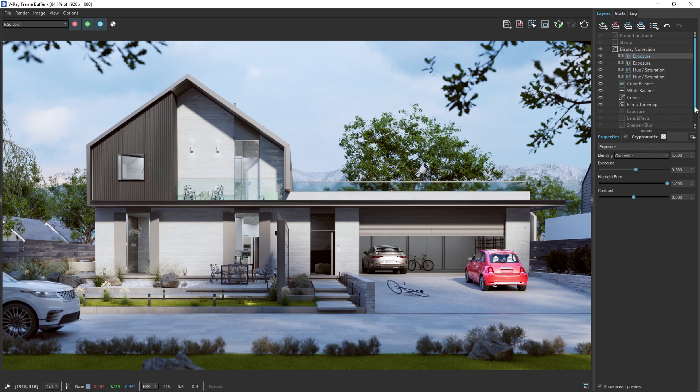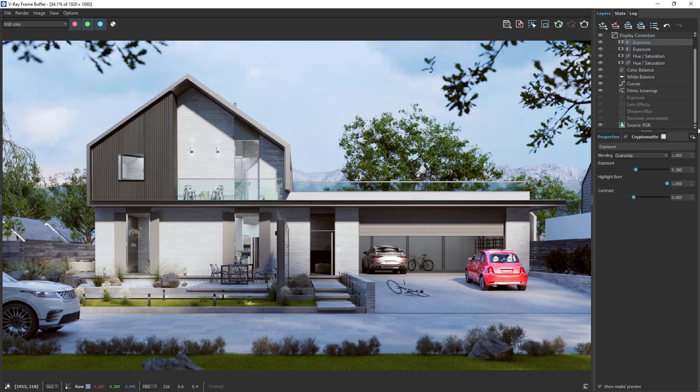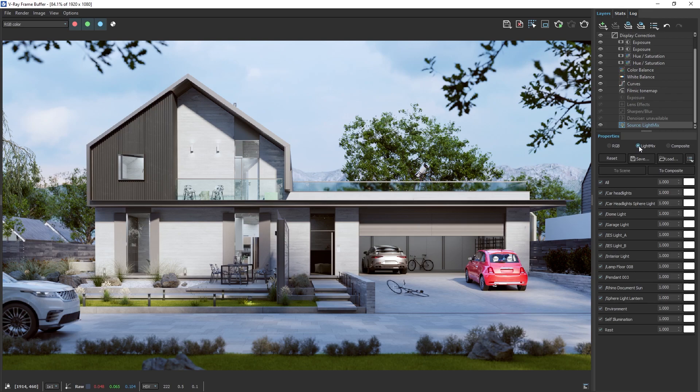You may recall that we added the Light Mix render element earlier. Let's see how we can use that. Switch to Light Mix mode in the V-Ray frame buffer. From here, we can easily adjust the intensity and color of individual lights in real time.